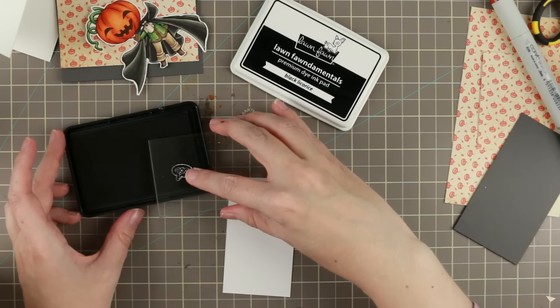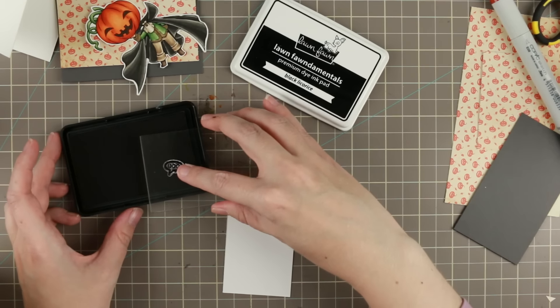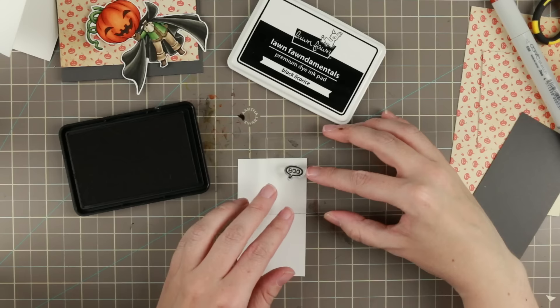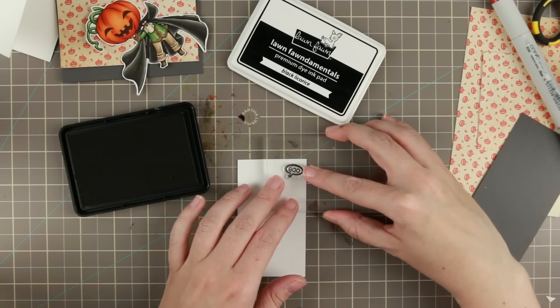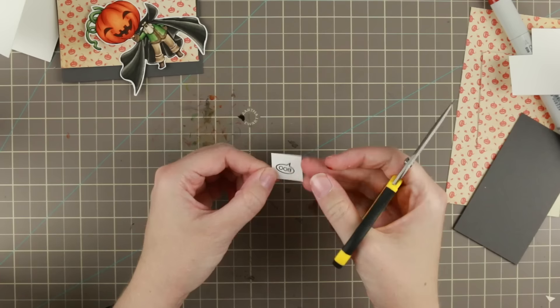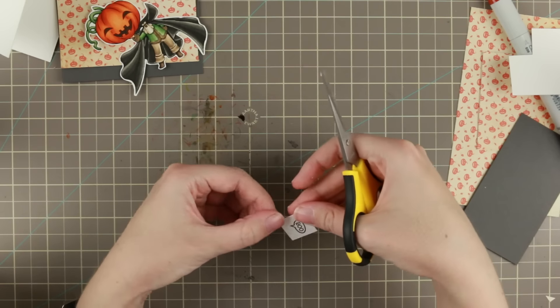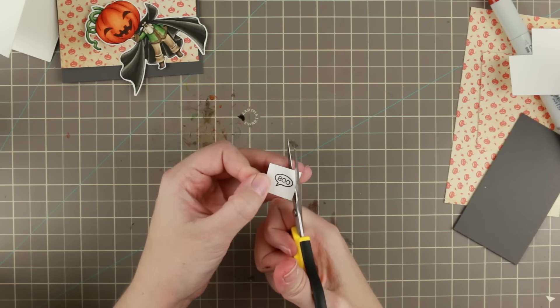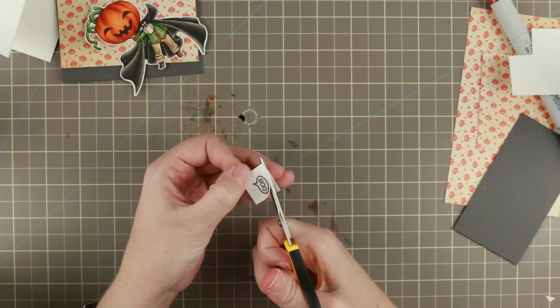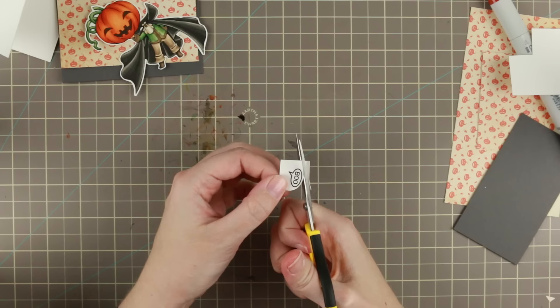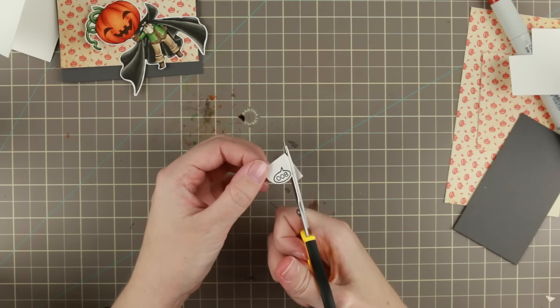For the sentiment I'm using this little Boo speech bubble from Lawn Fawn and I'm using some Lawn Fawn ink because I really like that black. I really do, I started to fall in love with those inks.